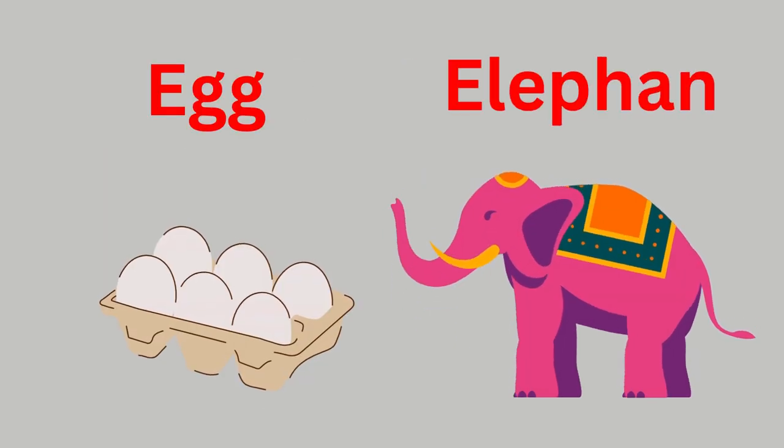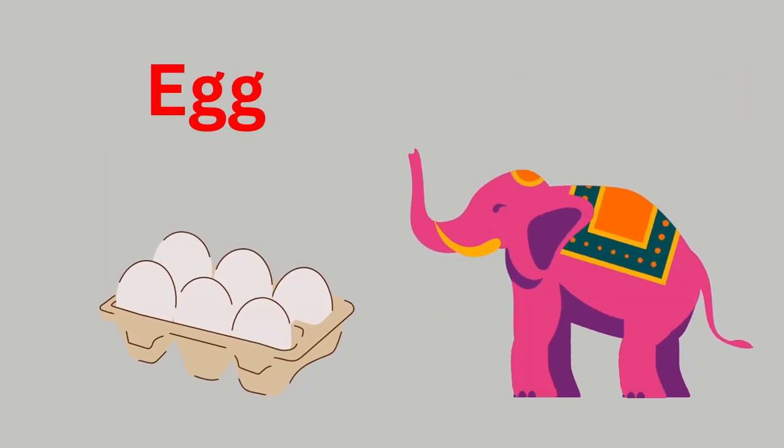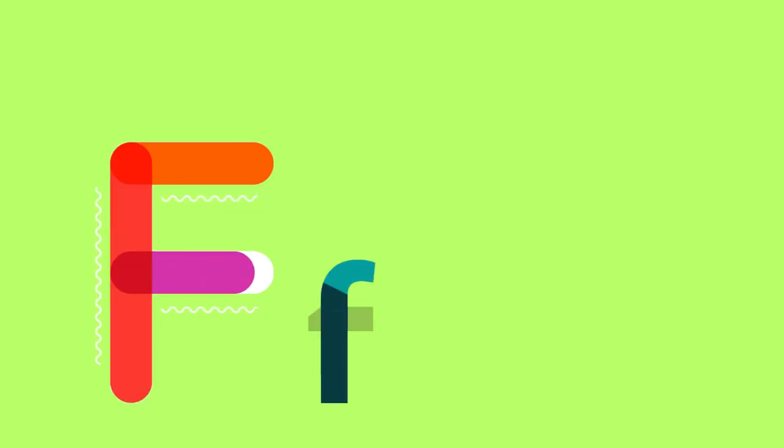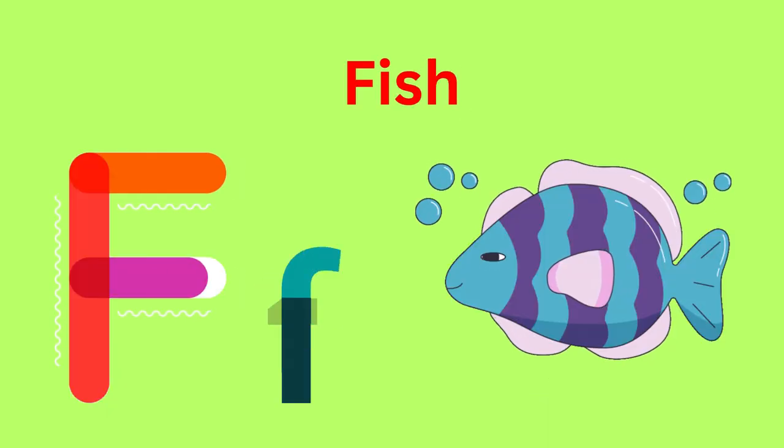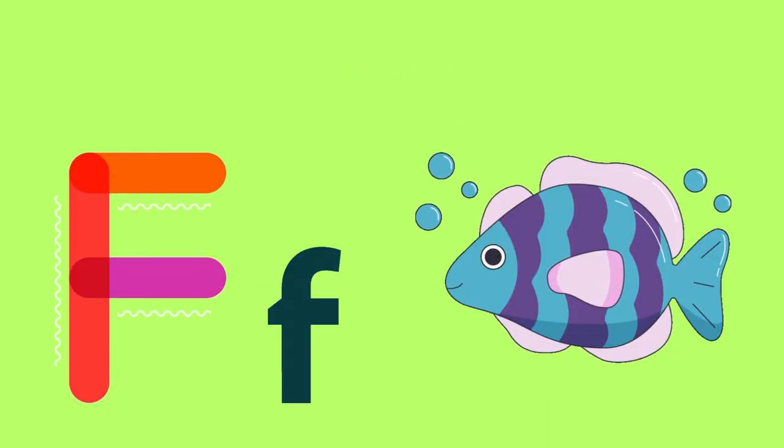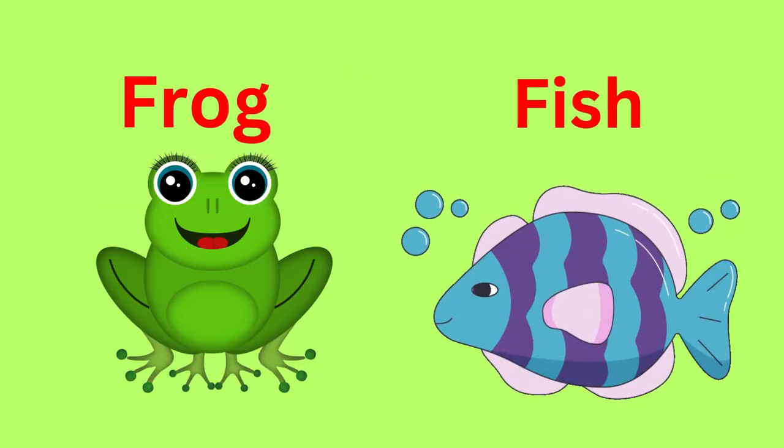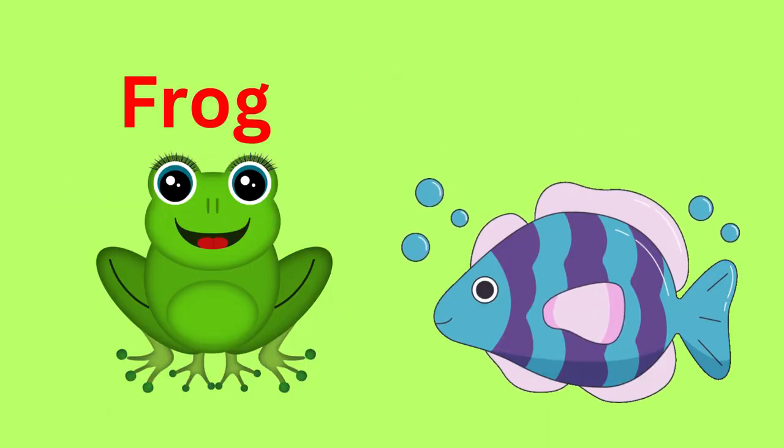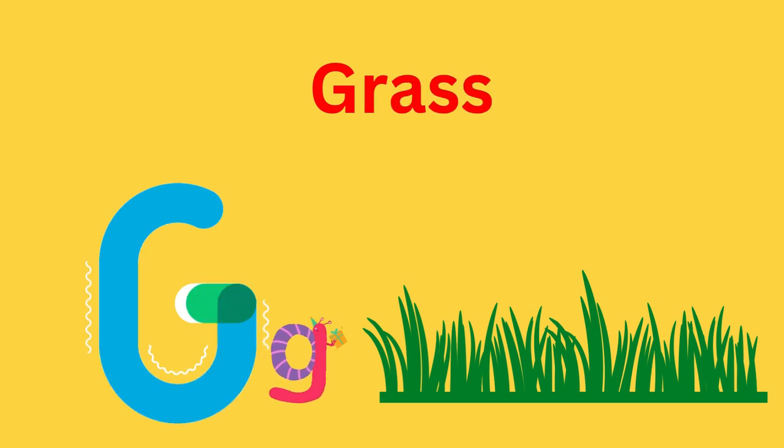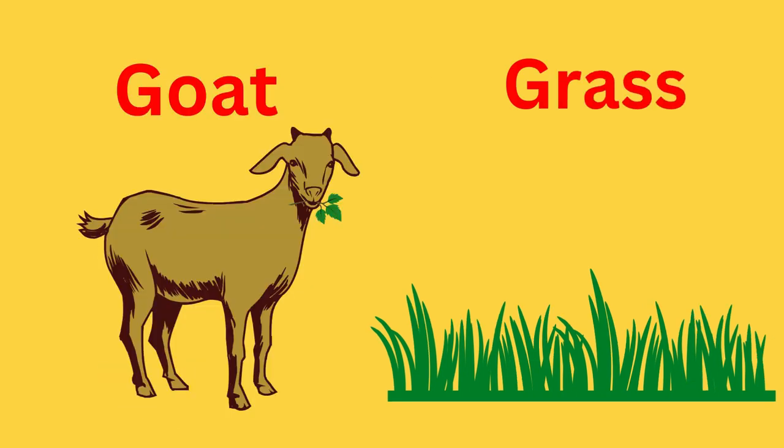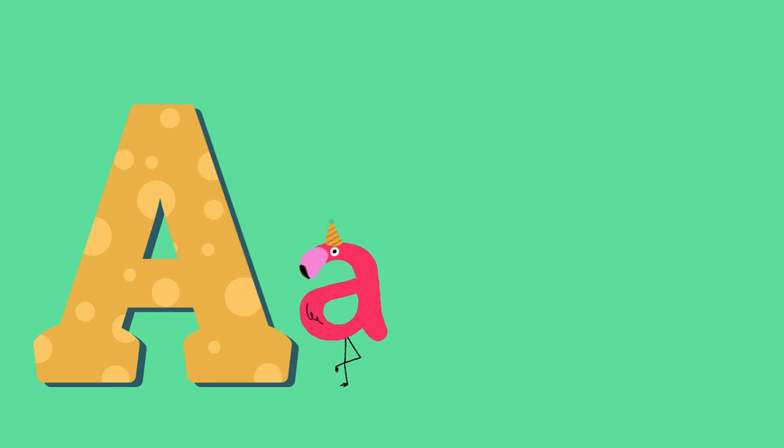F for Frog, F for Fish. Frog, Fish. G for Goat and G for Grass. G-G-G-Goat, G-G-G-Grass. Okay, once again.